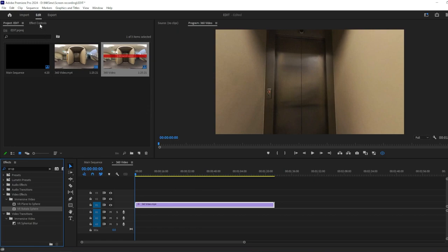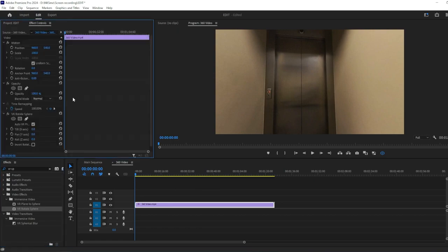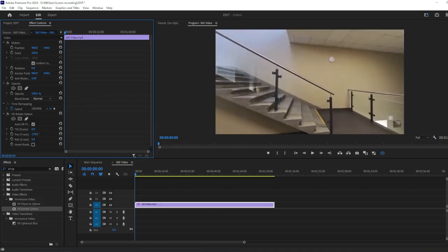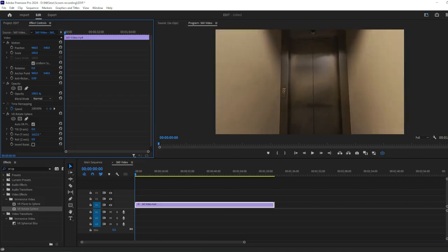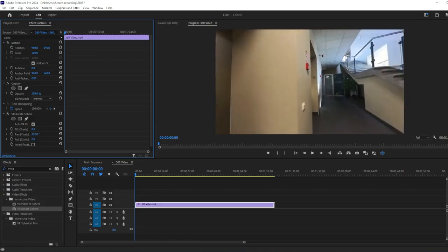Now, go to Effects Control Panel, scroll down to VR Rotate Sphere Effects, and by changing the parameters, you can move around the 360 perspective.